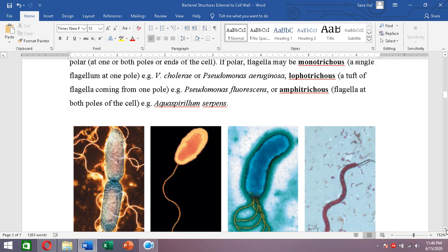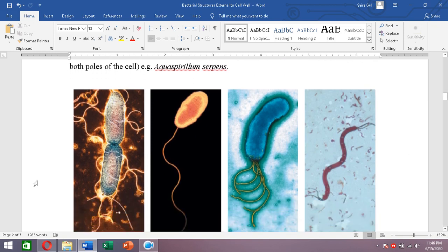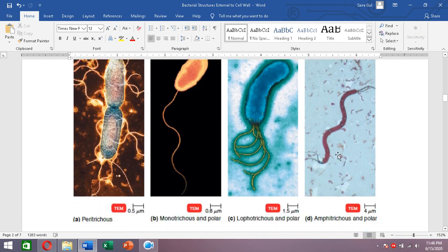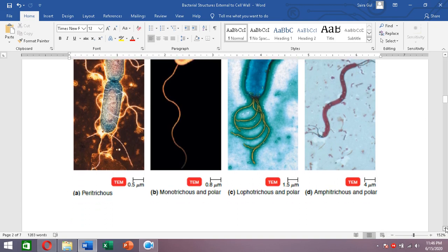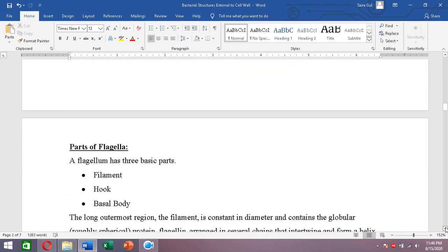To summarize: we have peritrichous (flagella throughout the surface), monotrichous (one flagellum at a single pole), lophotrichous (more than one at one pole), and amphitrichous (flagella present at both ends). These were the types of flagellar arrangements.